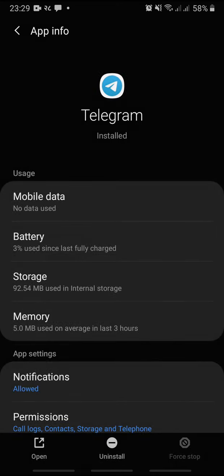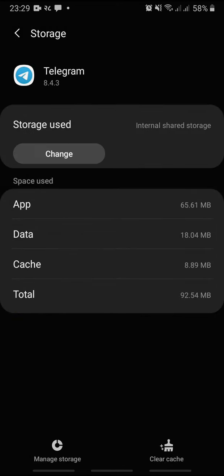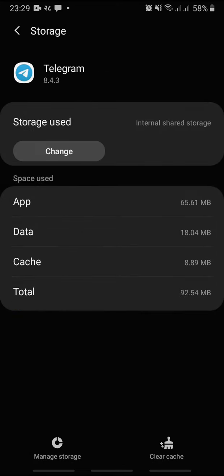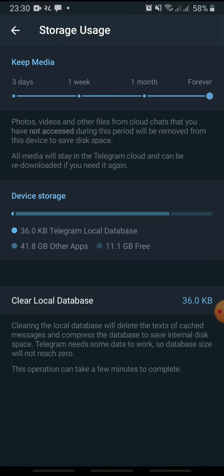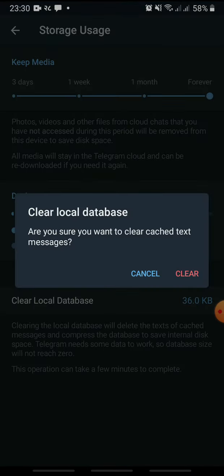Next, tap Storage and tap Clear Cache at the bottom right. Similarly, tap Manage Storage and tap Clear Local Database. Tap Clear to confirm.